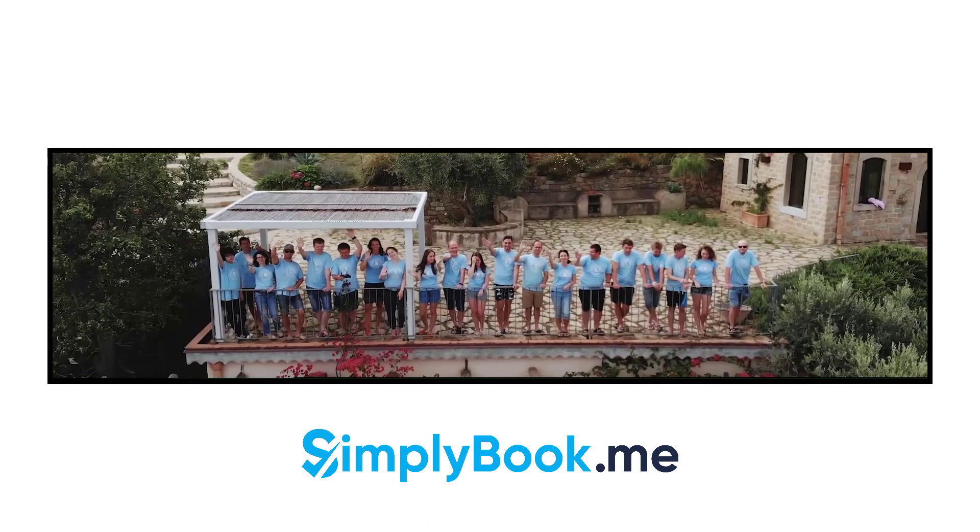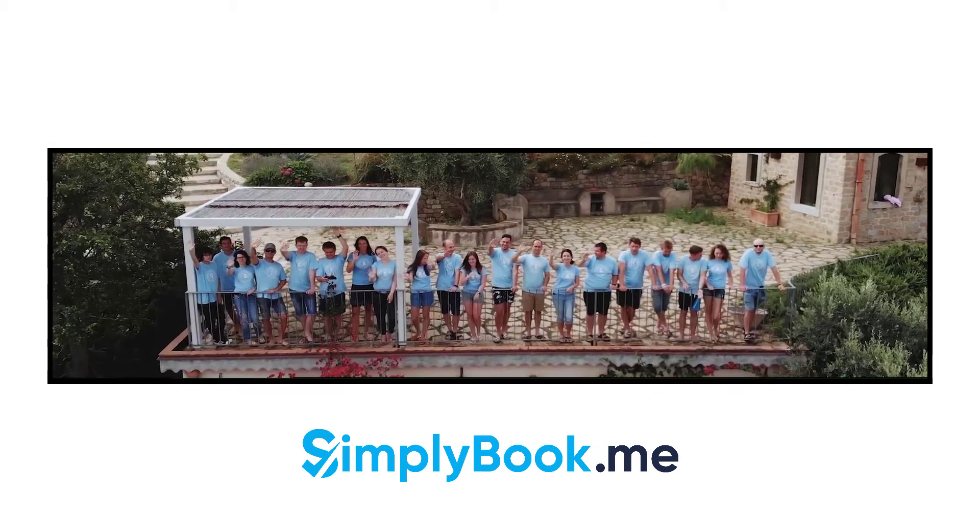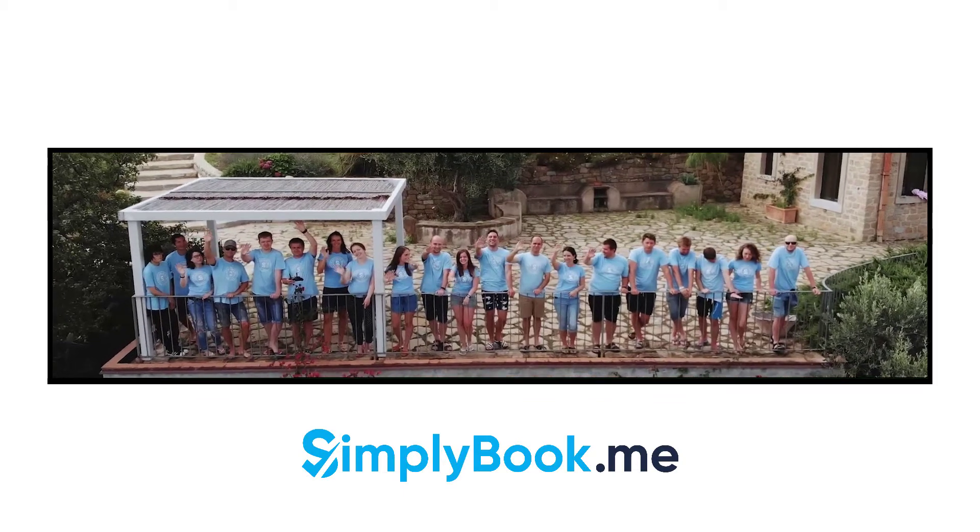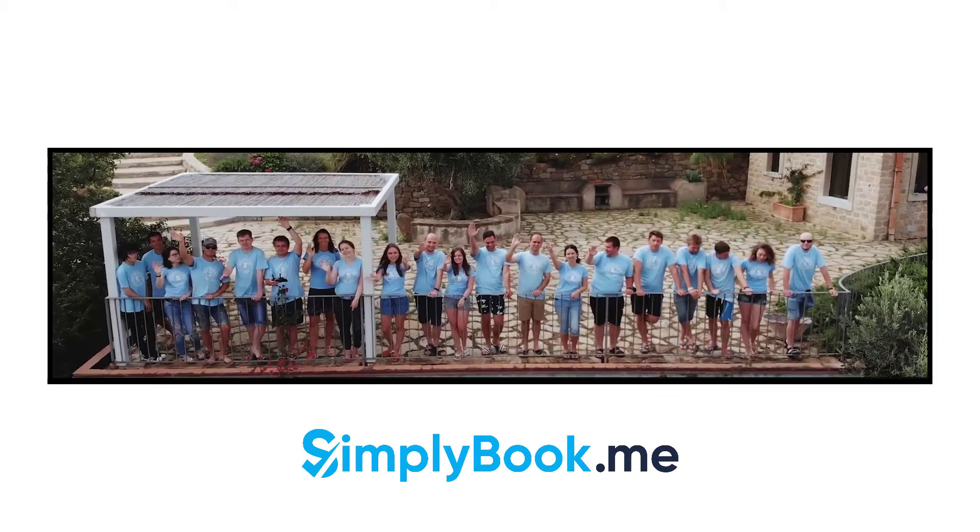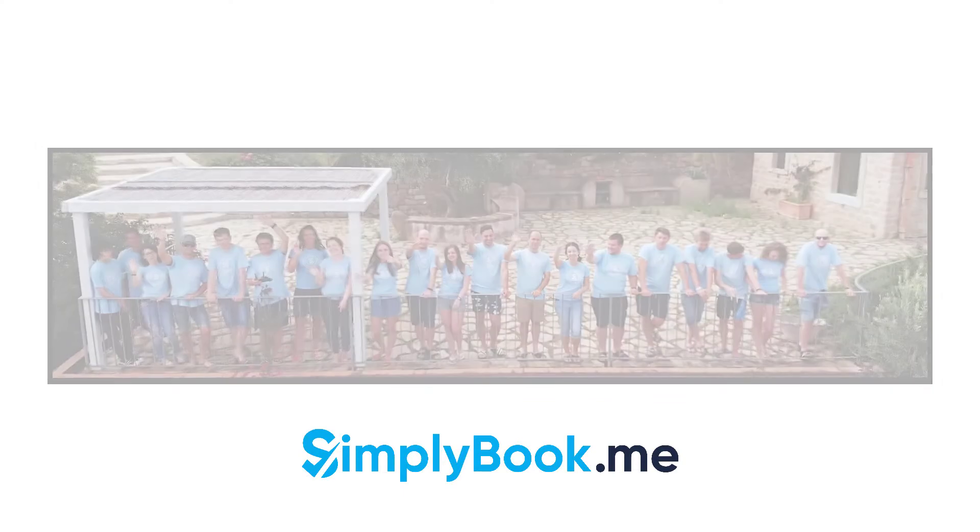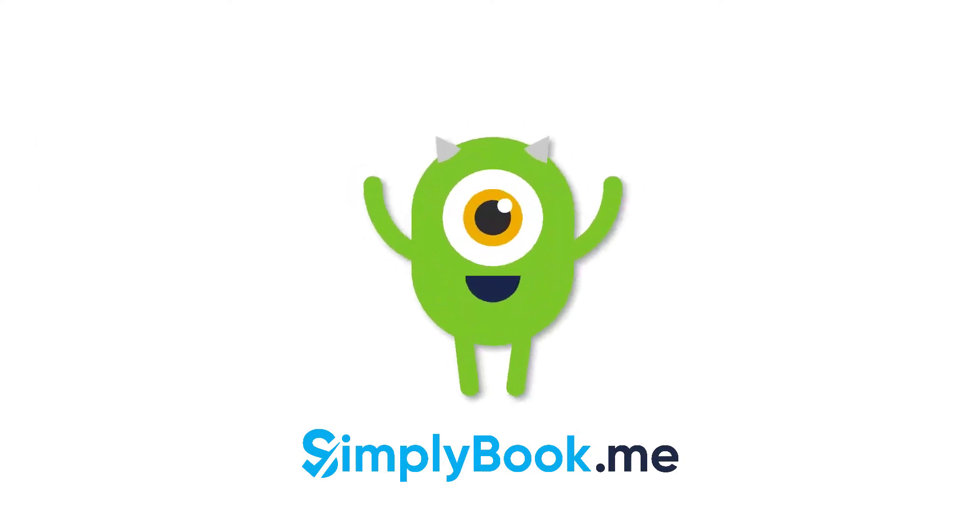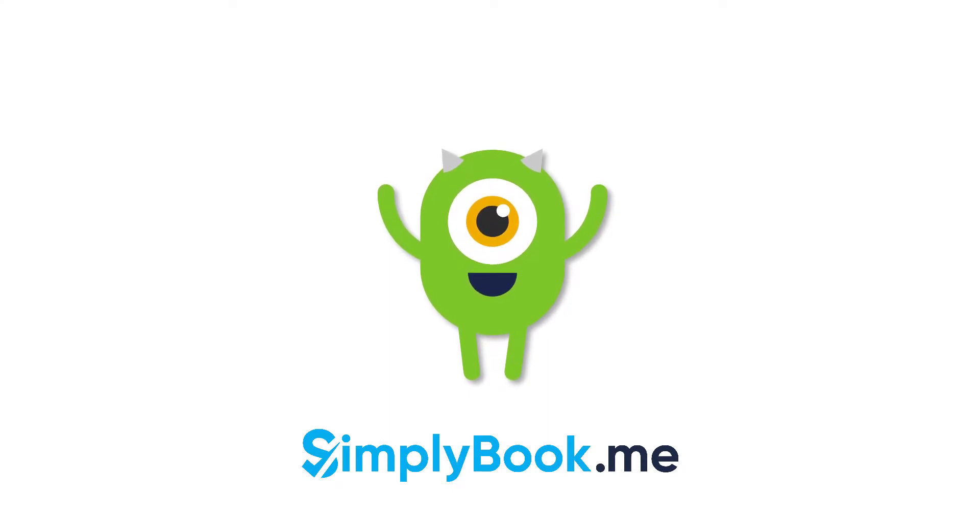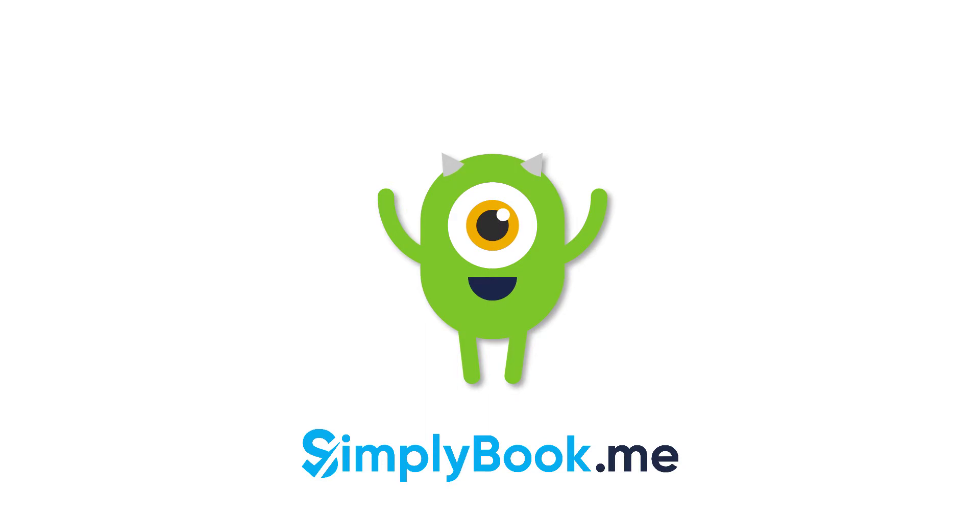We hope you found this video helpful. You can find more tutorials like this on our YouTube channel. Please do not hesitate to like and subscribe, as well as check the links in the description to follow our social media pages. Thank you for choosing Simply Book Me.